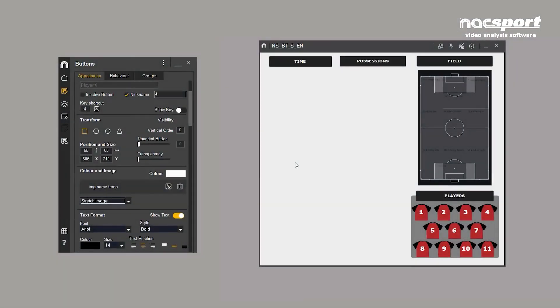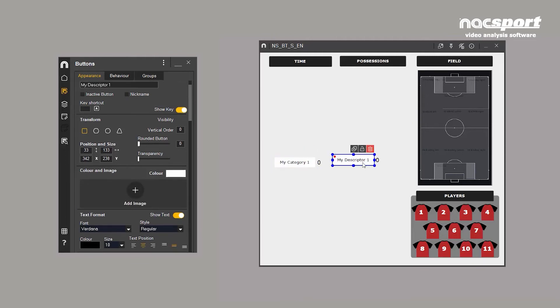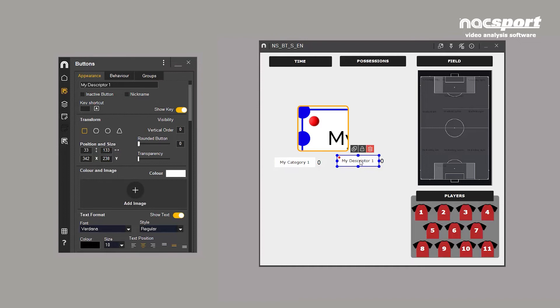Every time you double click to create a button, it will be a category by default. However, if you hold CTRL and double click, a descriptor will be created. You can tell this by the red dot and the button.